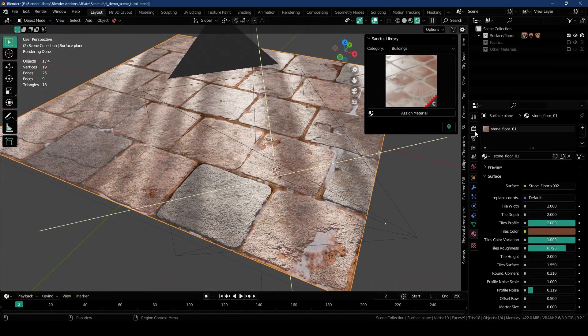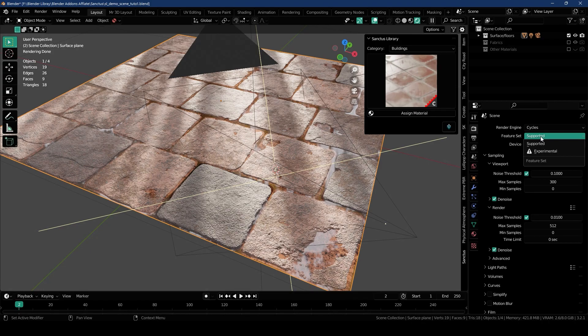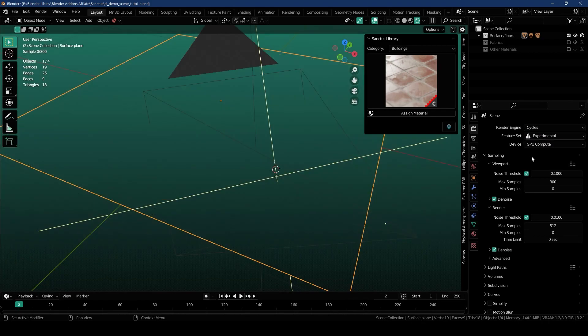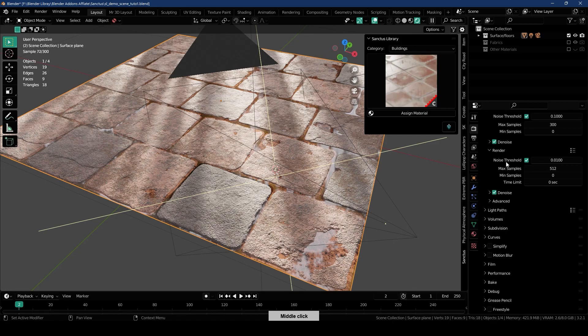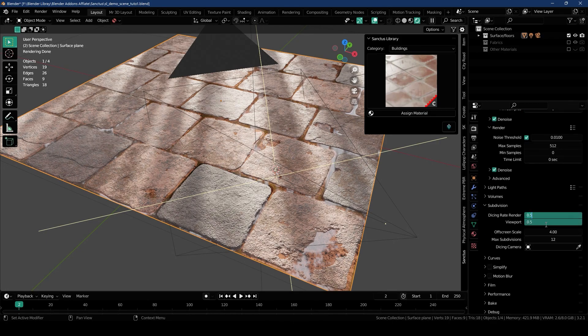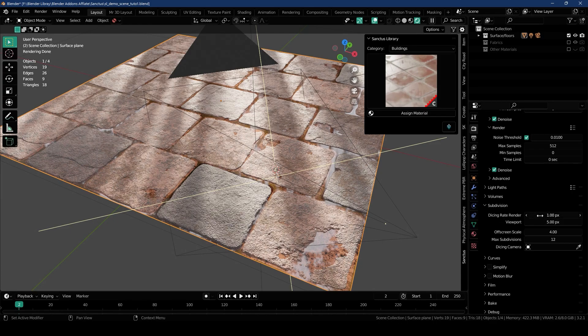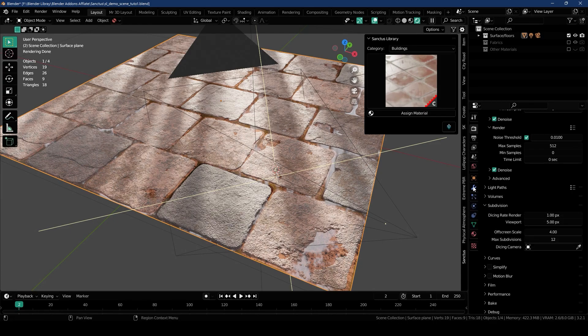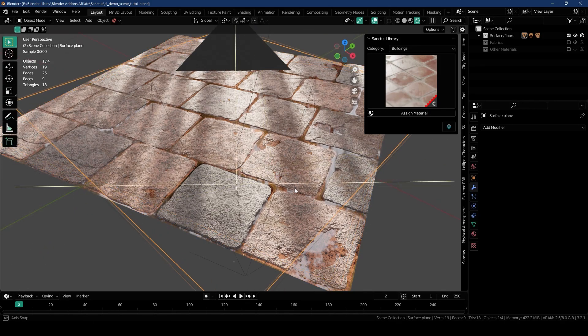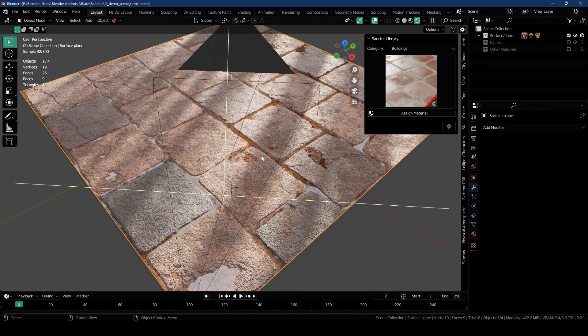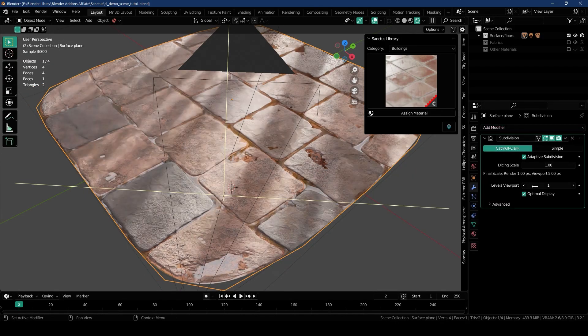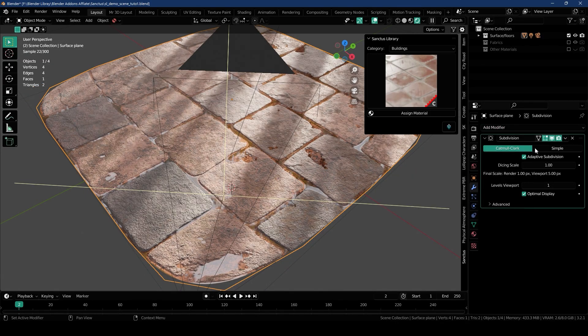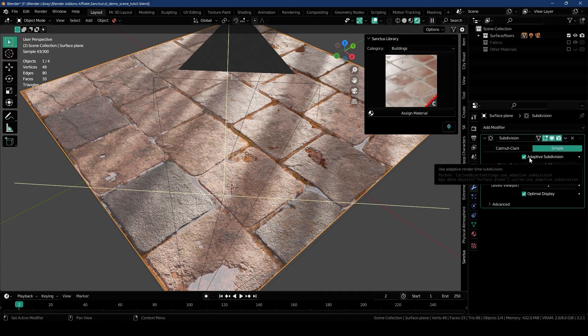If you select your plane and go over to Render Properties tab, under Cycles, you have to change the Feature Set to Experimental from Supported. From there, you need to go all the way down here under Subdivisions and change it to 1px. The lower the value, the better the result is going to be. I recommend you go with like 4 to 5px for viewport because it's gonna make it a bit slower, but you can set your render value to 1px. It will render at maximum subdivisions so you'll have a better result.